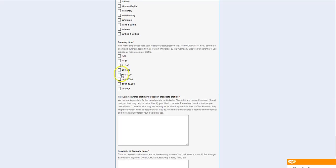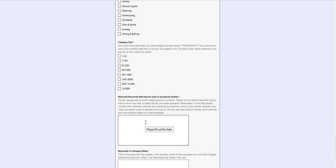You pick the company size. And then you pick any relevant keywords that might be used in their profile to describe themselves, like that forensic accountant, like I was mentioning earlier.